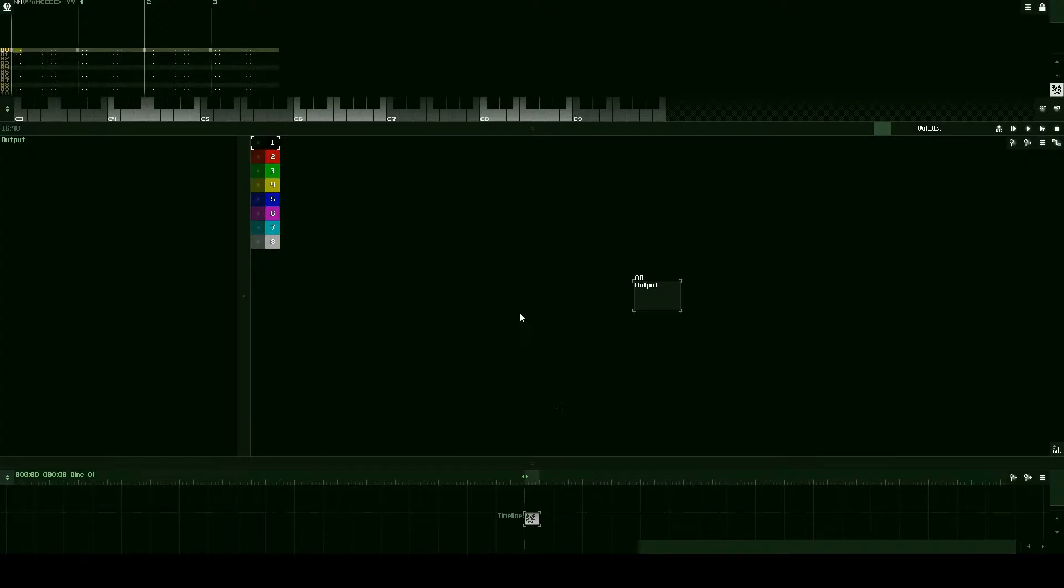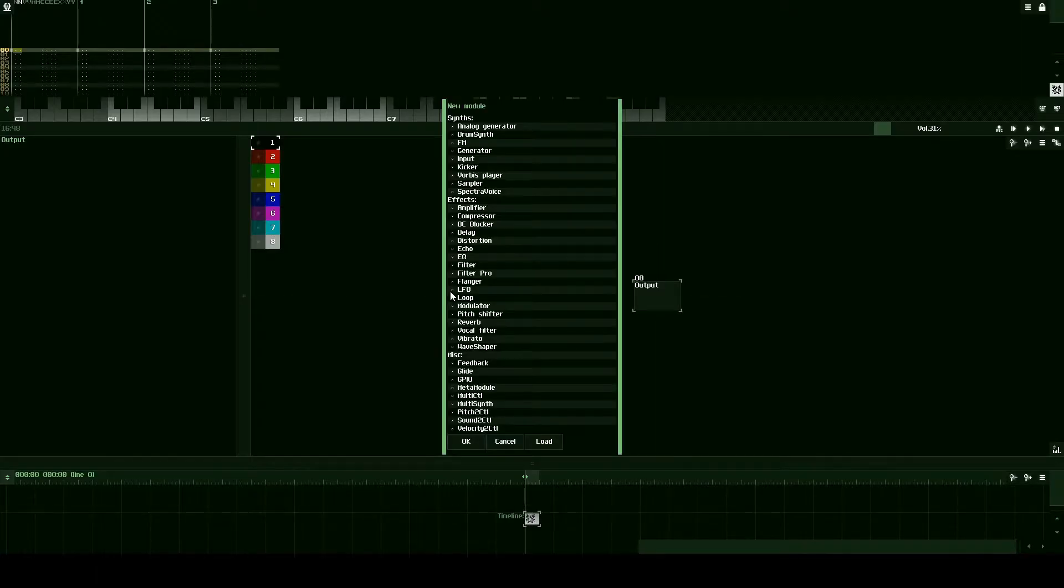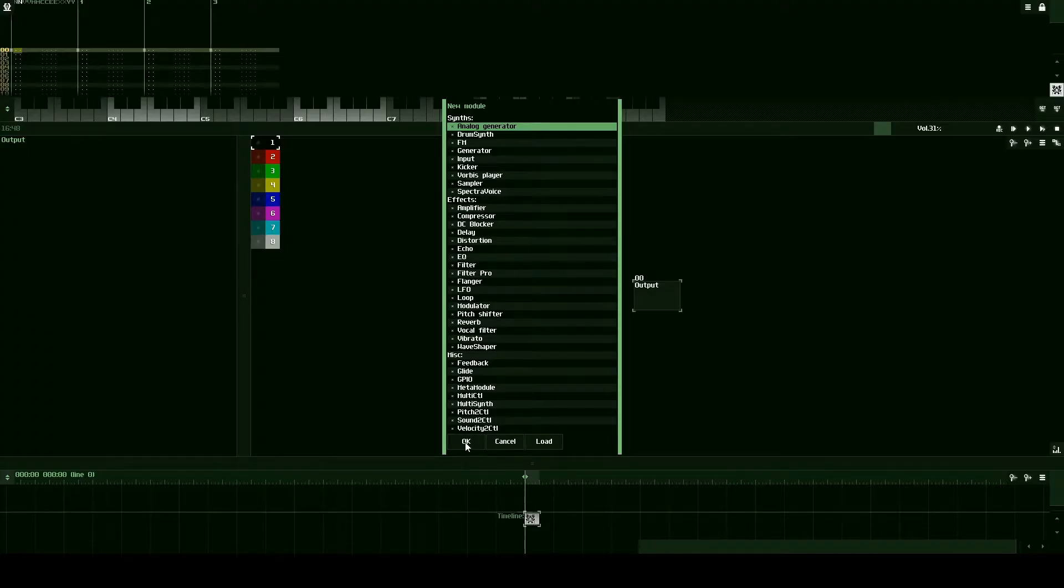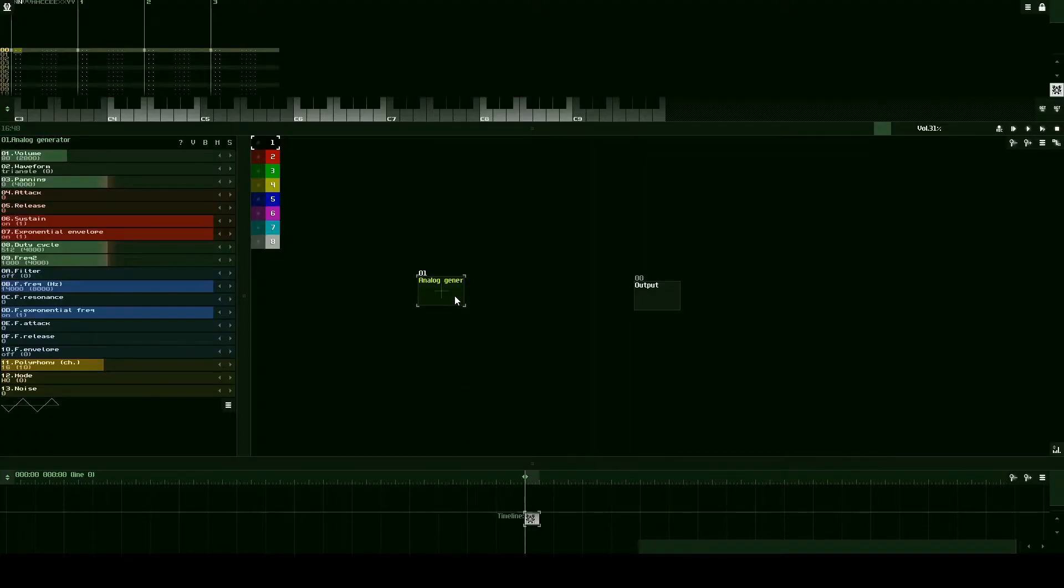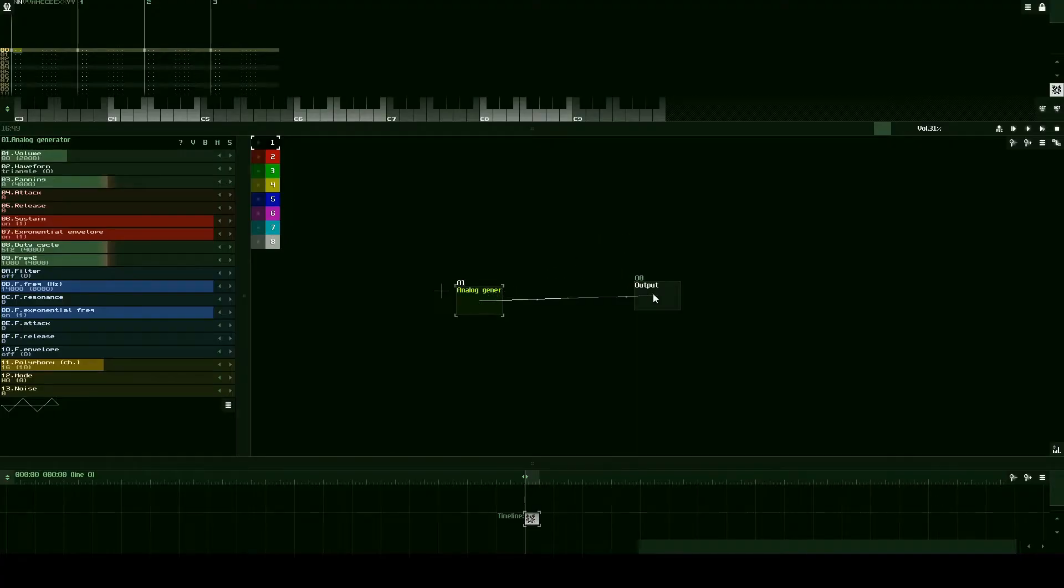The first thing we're going to do is create a generator. So we can double click inside the module view, click on analog generator and press ok. Then we're going to shift click drag to route this to the output.